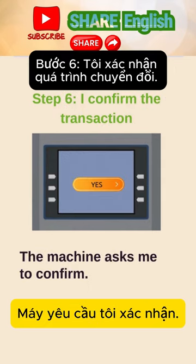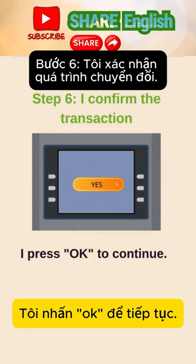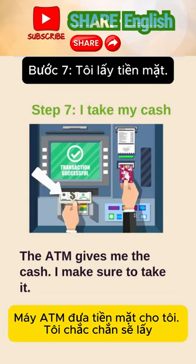The machine asks me to confirm. I press OK to continue. The ATM gives me the cash. I make sure to take it.